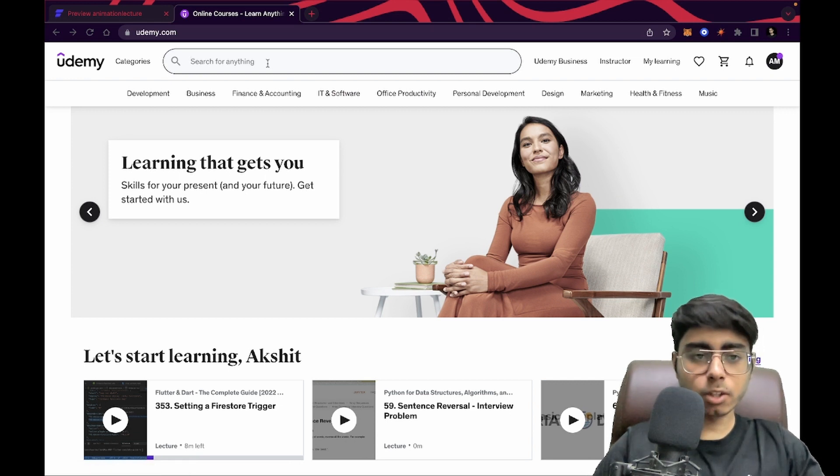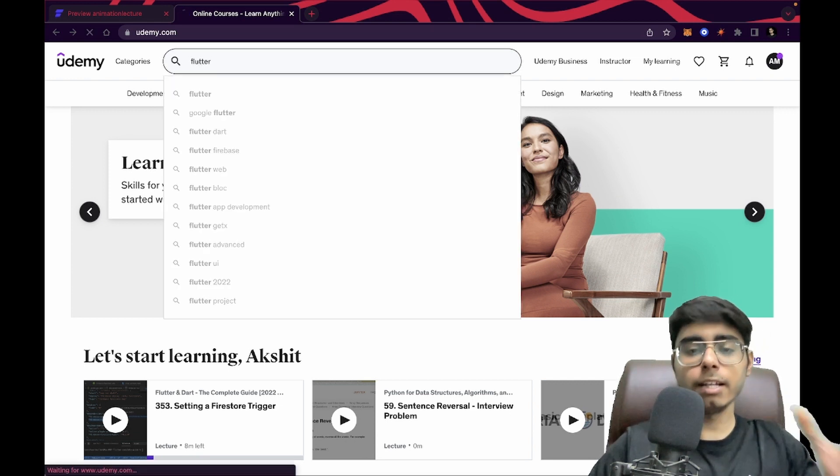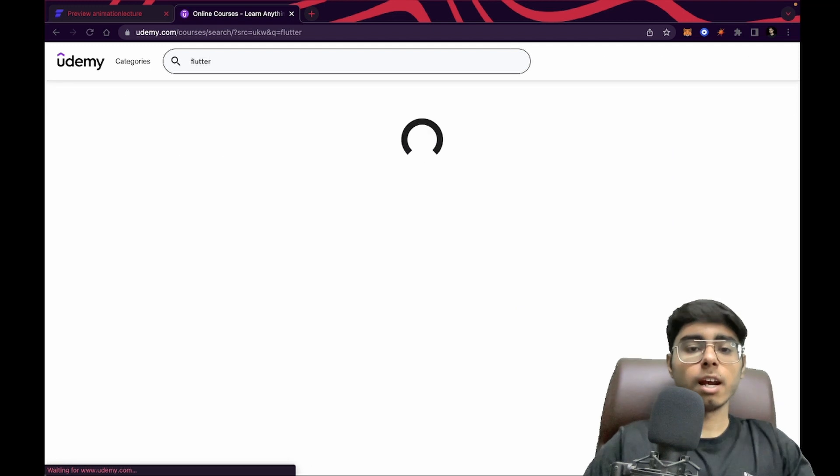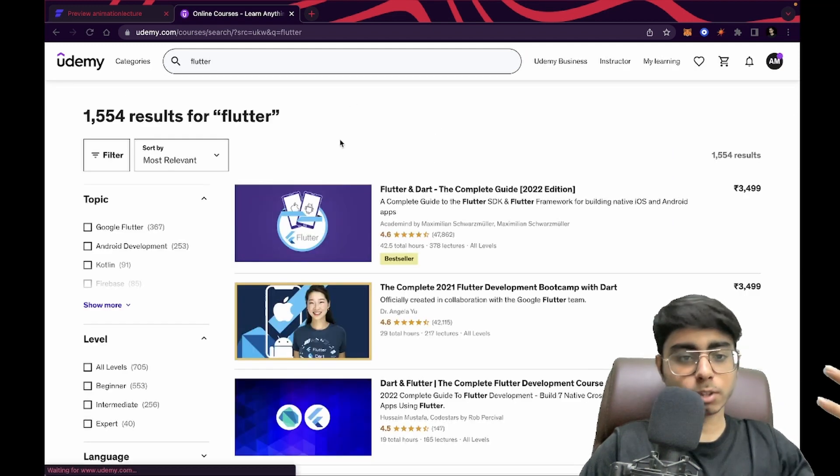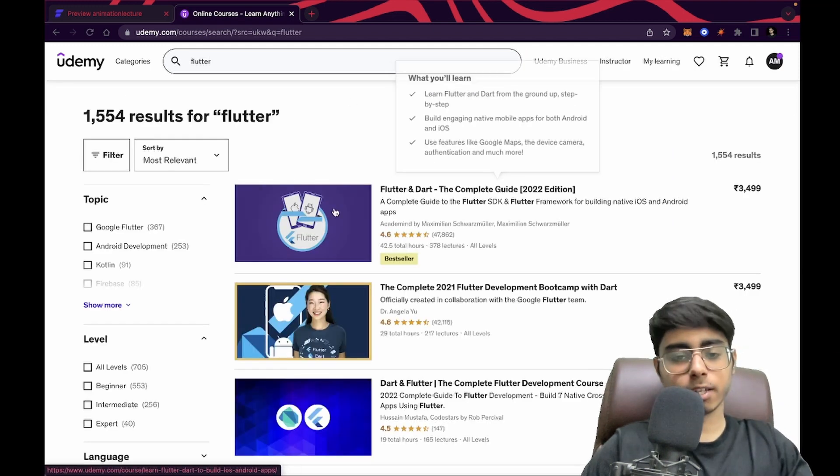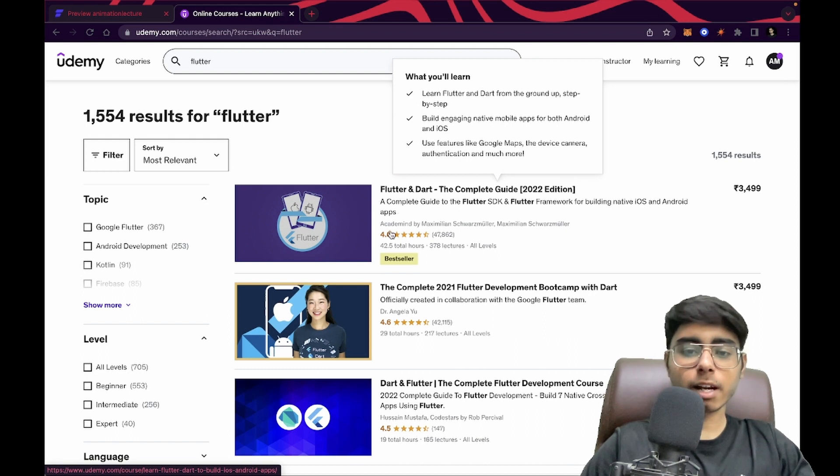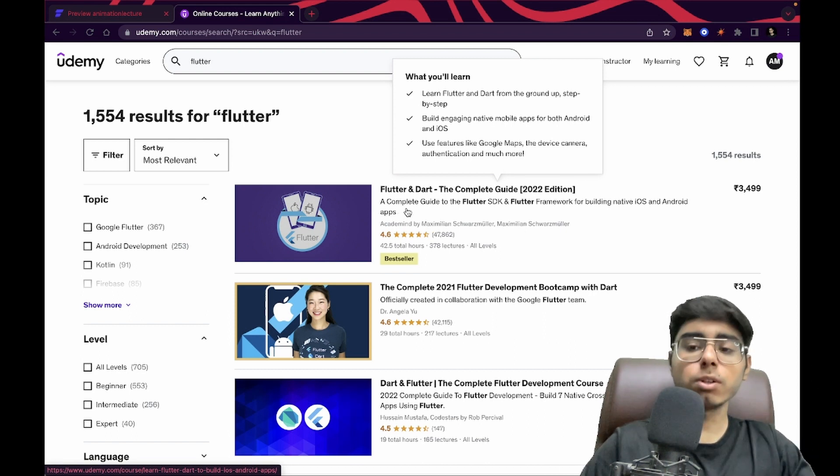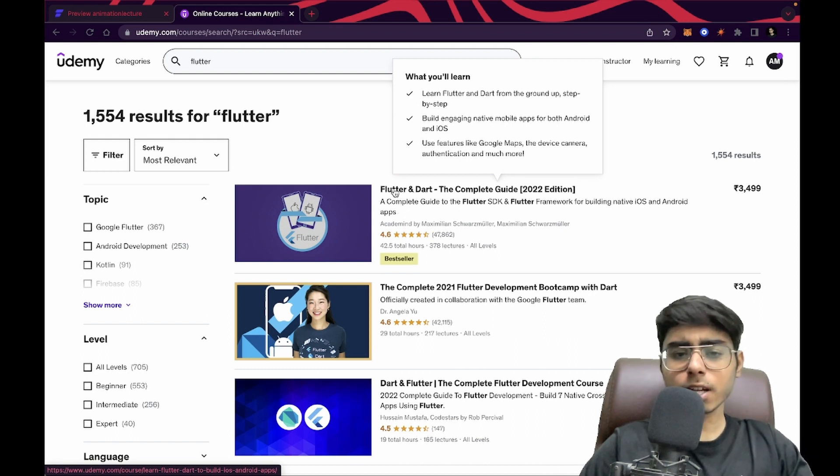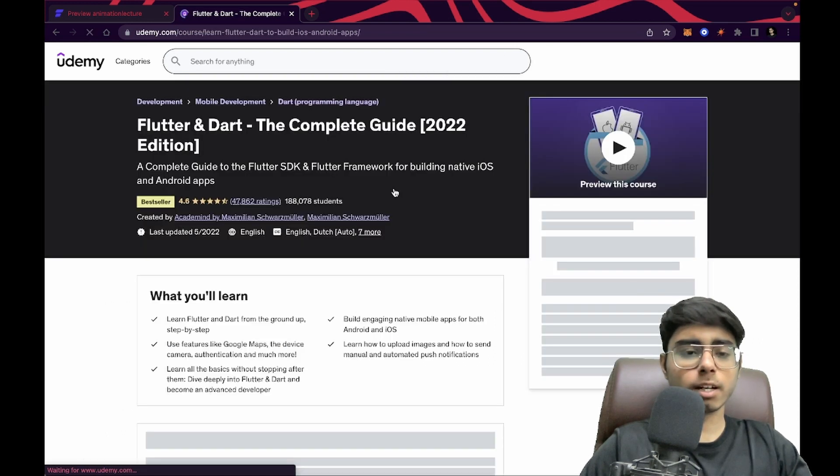On Udemy, you can just search Flutter and it is a highly rated course. It's one of the courses that comes on the top and here it is. This is the course - it is by Academind by Maximilian and it's a wonderful course. Let's check out its course content.